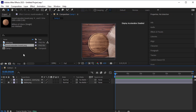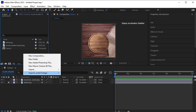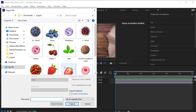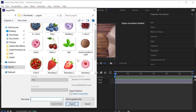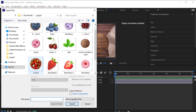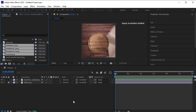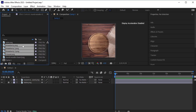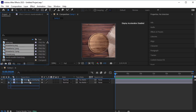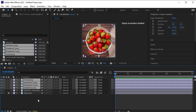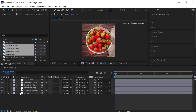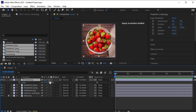Let's import the flavor now. The first flavor — let's take strawberry as the first flavor. Select all the strawberry elements and the strawberry yogurt and import them. Drag and drop them onto the timeline. One by one, select them, scale them down if necessary, and adjust their position.